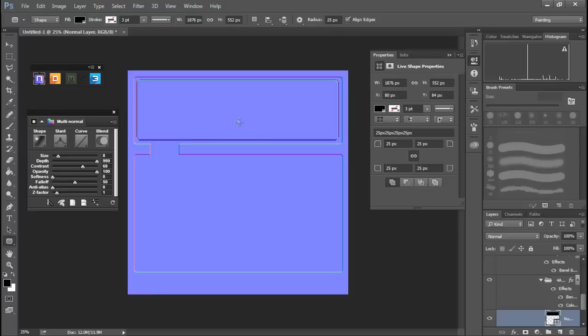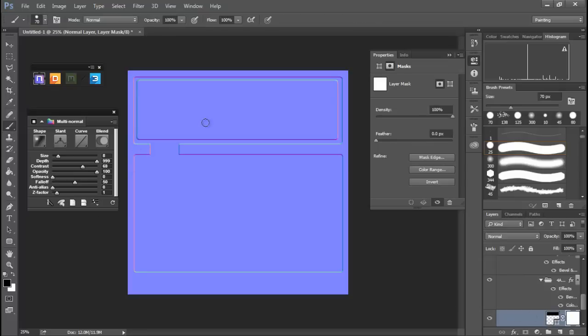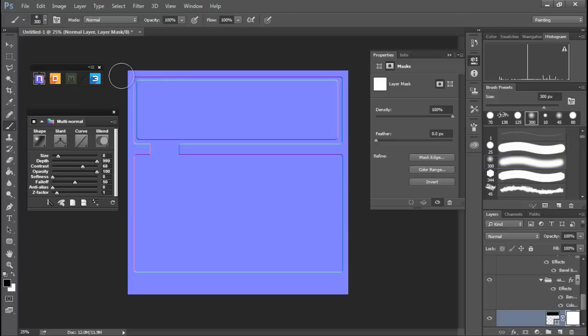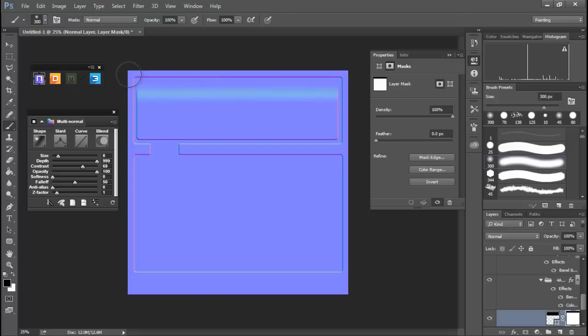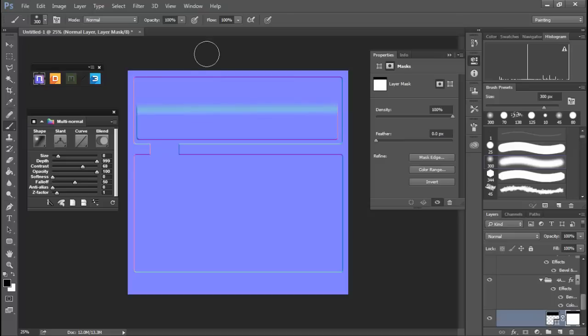Now let's do something a little bit different. Let's add a mask to this, a nice big soft brush, and I'm basically painting in black. And you can see I can create a pretty cool effect. Alright, that looks pretty good.